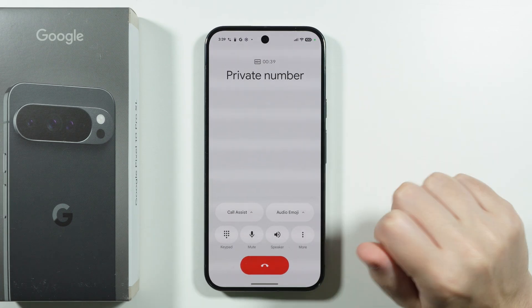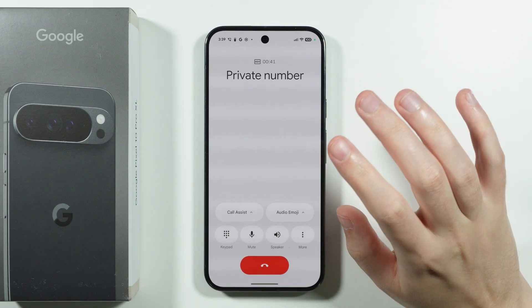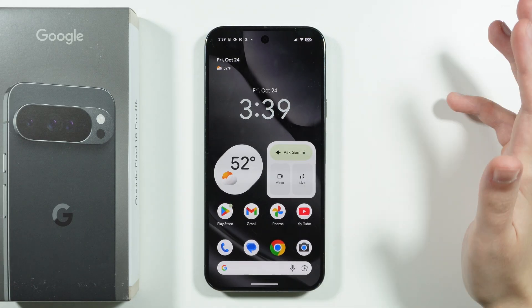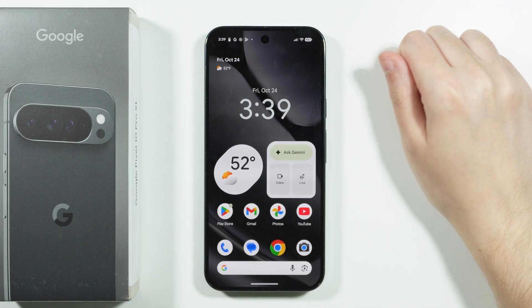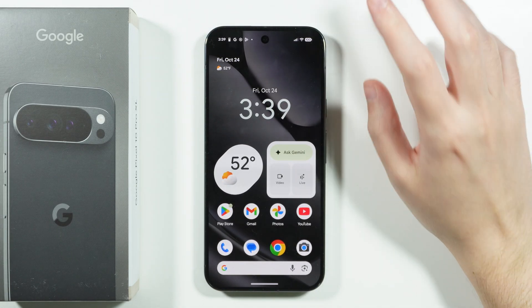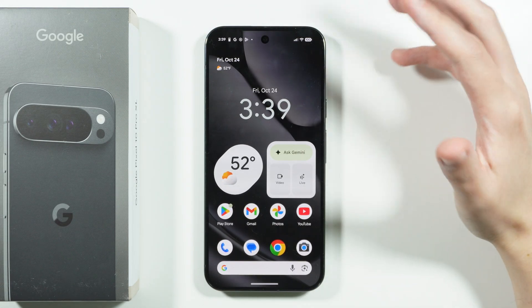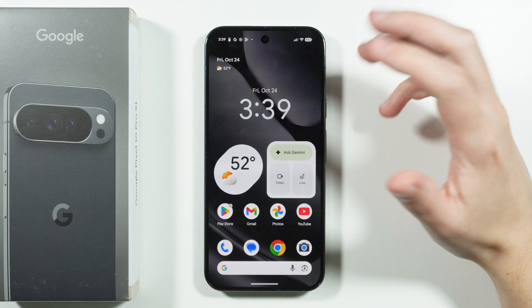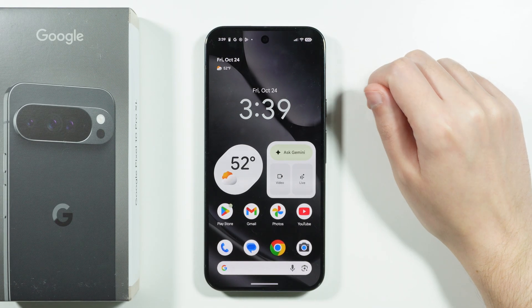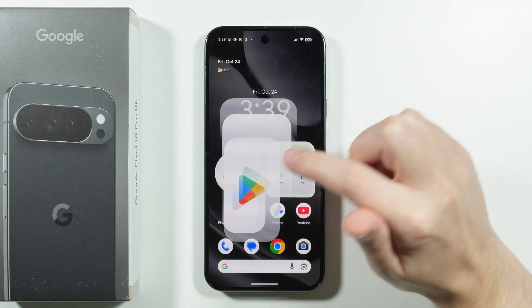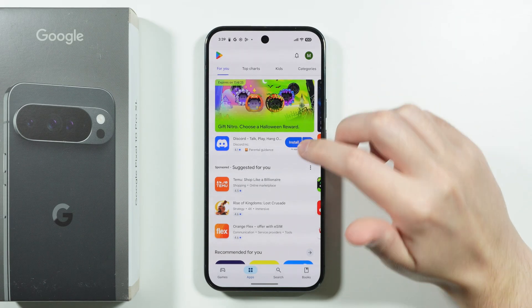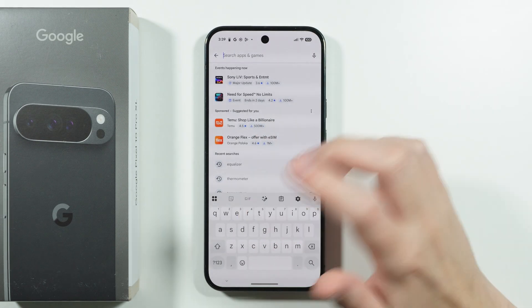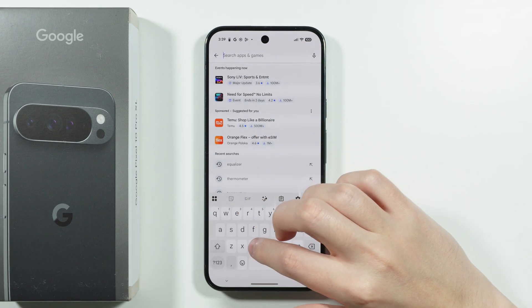However, in many countries this feature is not available by default. In that case, if you want to record phone calls on this phone, you need a third-party app. So we want to open the Play Store and simply search for a call recorder app.